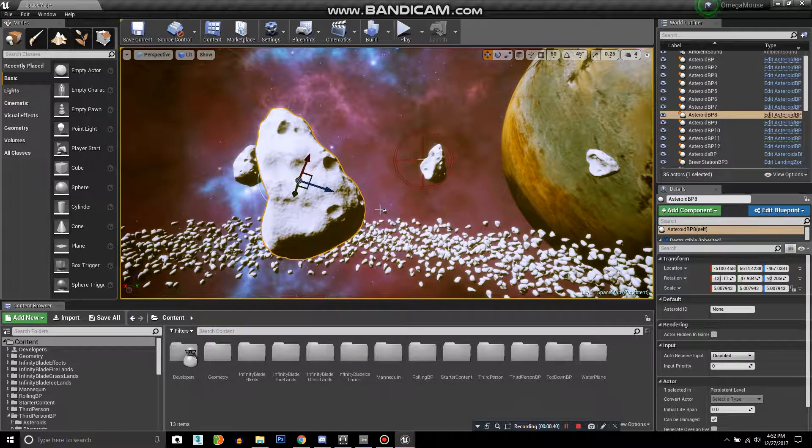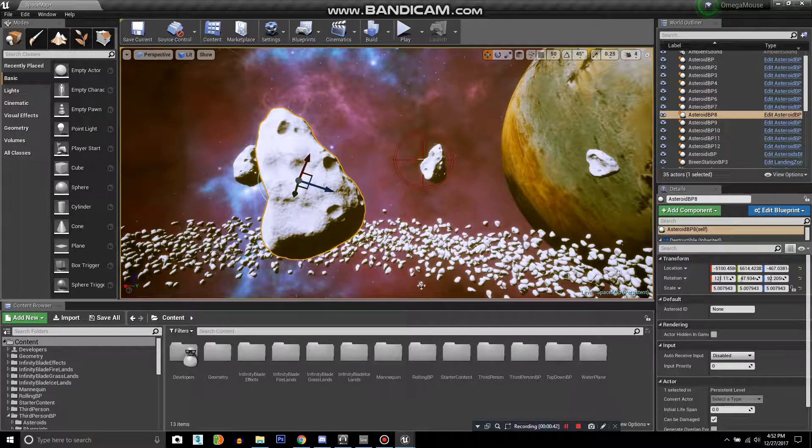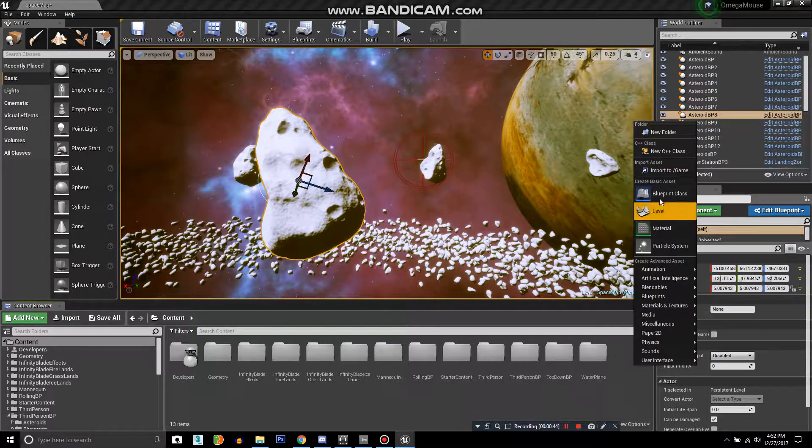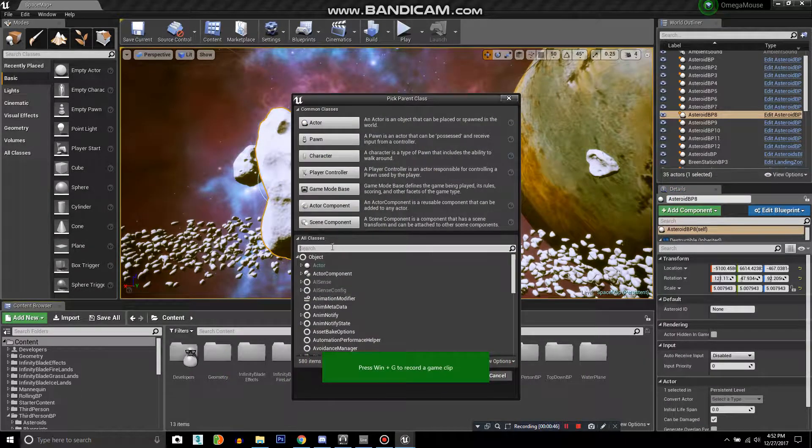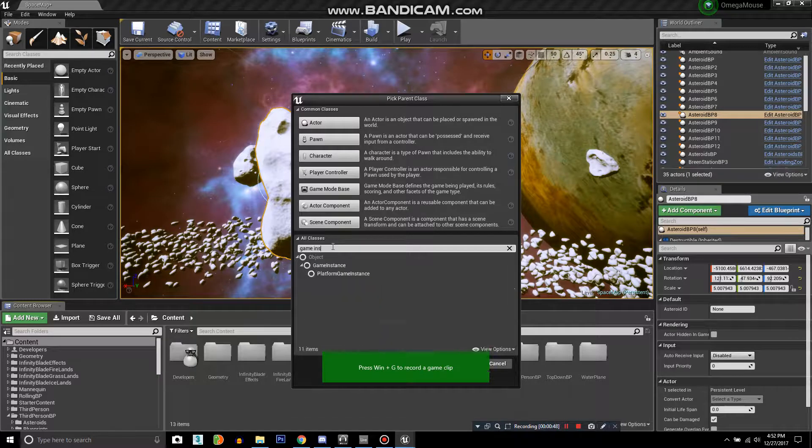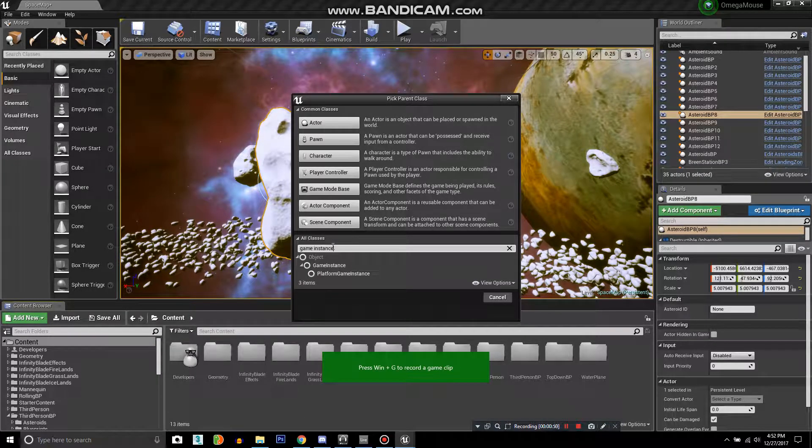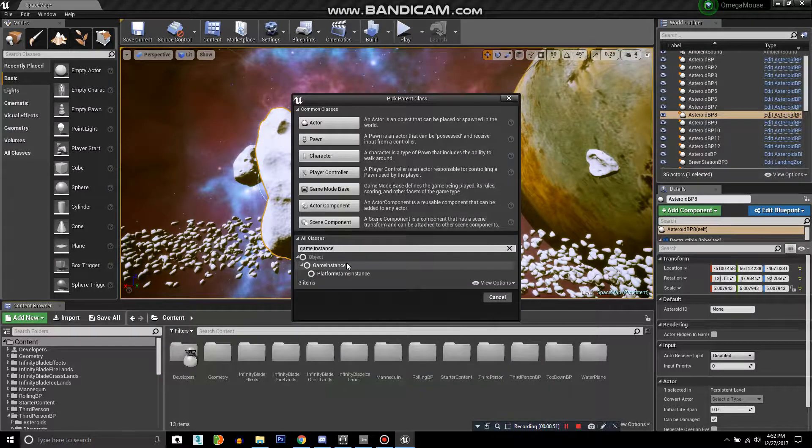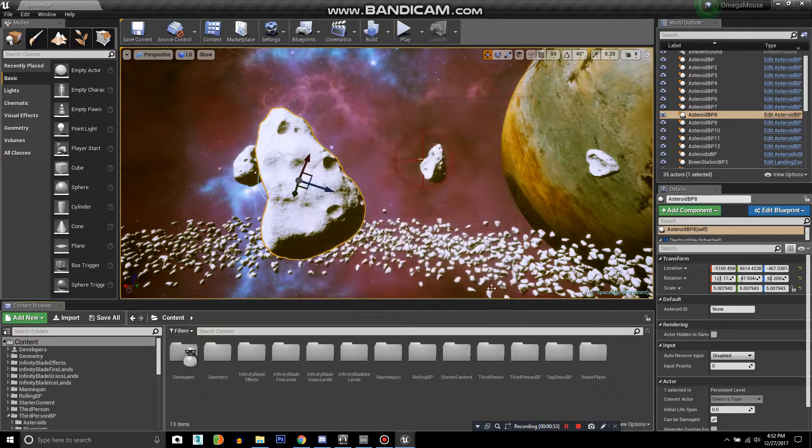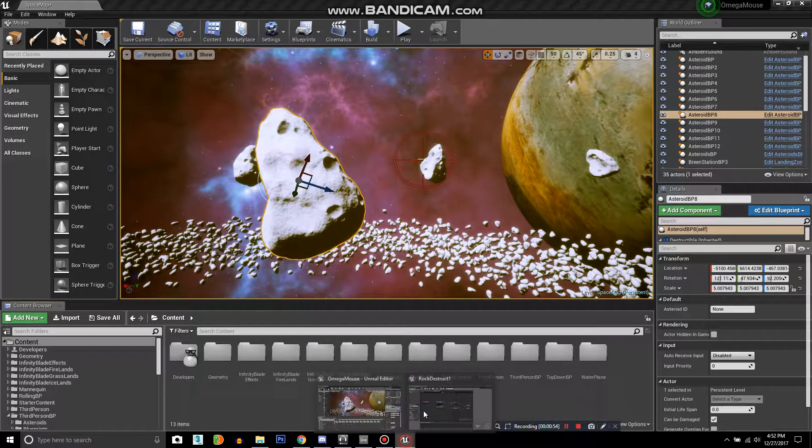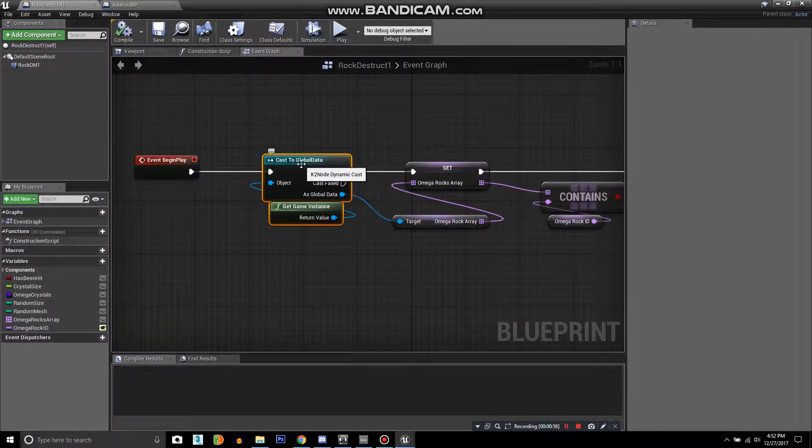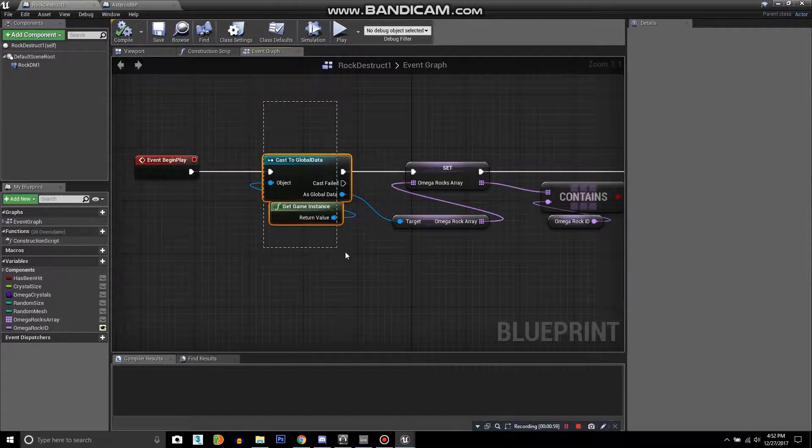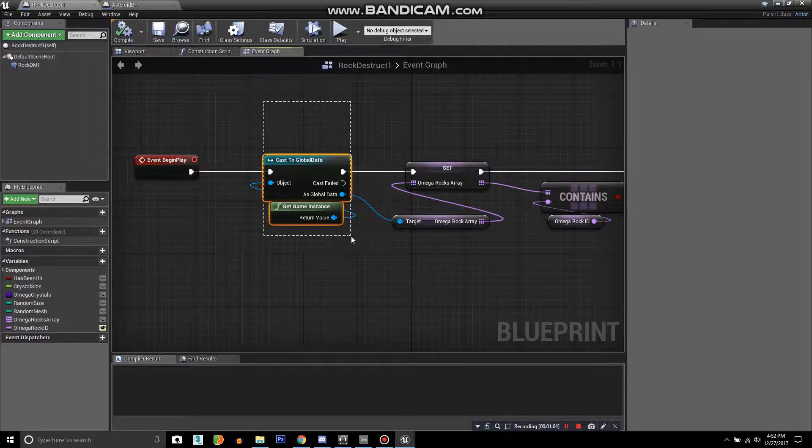To do this, you create your game instance blueprint by right-clicking down here, blueprint class, and then you type in game instance under all classes. I already have one. I called mine the global data, so all of your information on all your objects that you want to have saved are stored here.